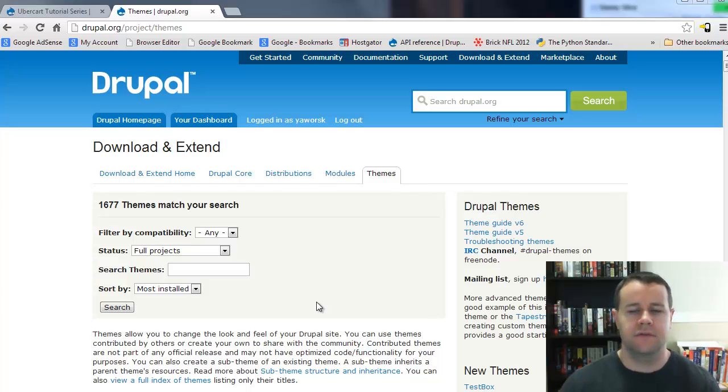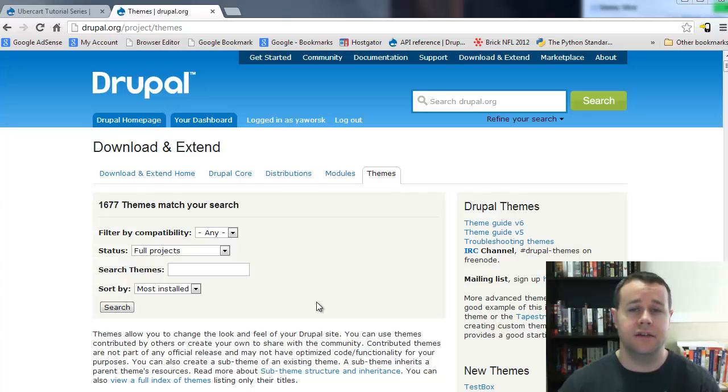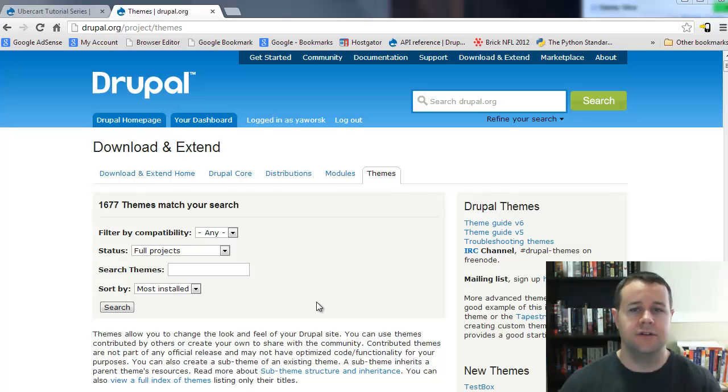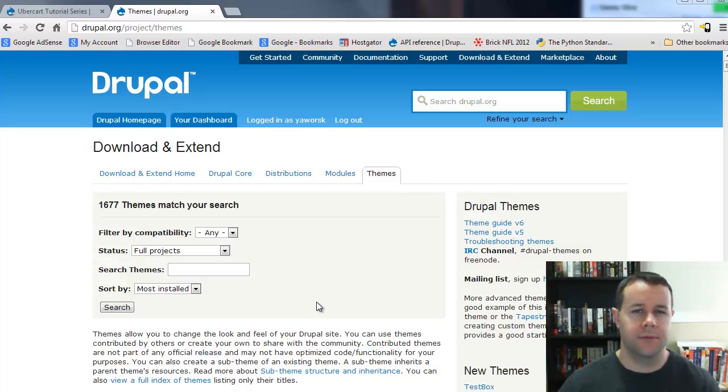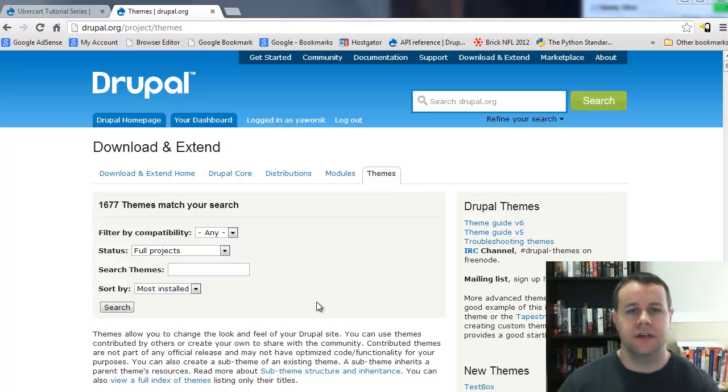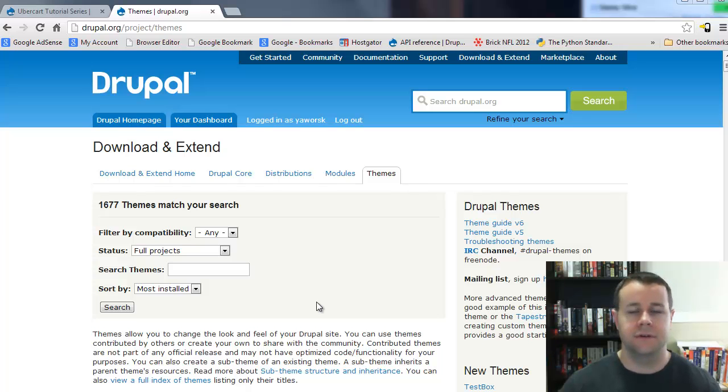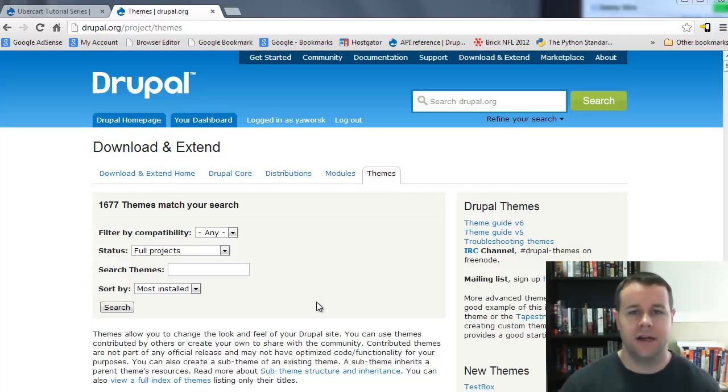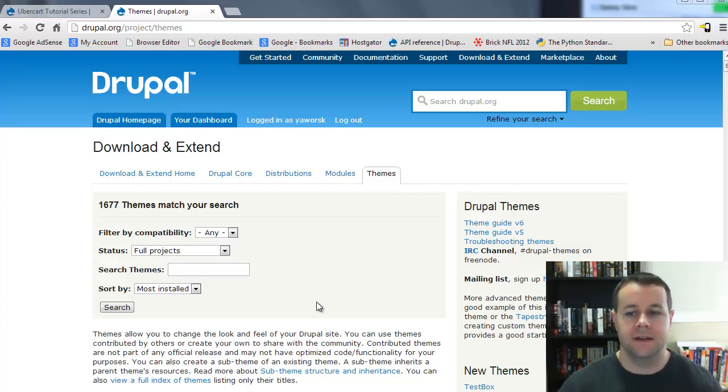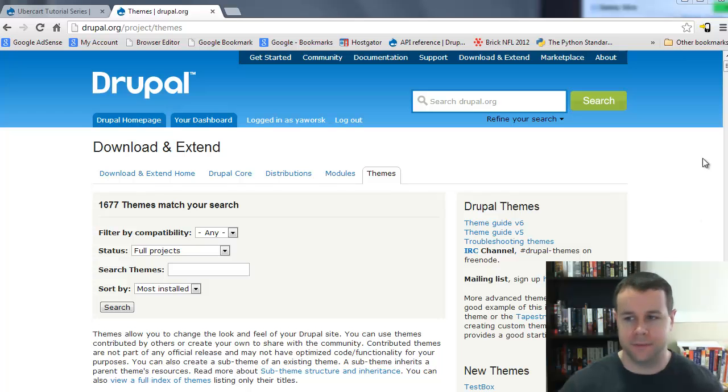This video is going to cover three different topics. First, we're going to look at automatically installing a sub-theme based on Omega's tools, a module that we're going to get. Second, I'll show you how to manually do this if that fails because you don't have proper permissions or your server isn't configured correctly. Last, we're going to use Drush, the Drupal shell, which allows us with a few simple commands to automatically create things.